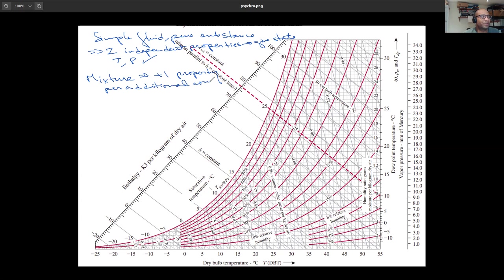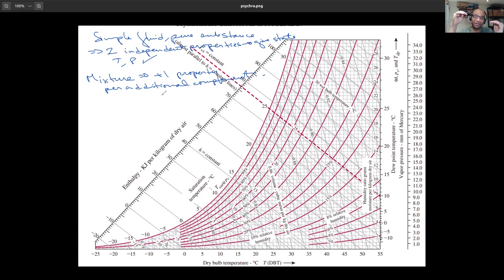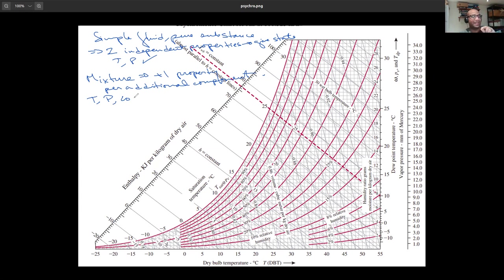In psychrometry we have mixtures of air and water vapor, so we need an extra property because we need to know the ratio between the two. This is why we need temperature and pressure plus one piece of information about composition — omega, the humidity ratio. The psychrometric chart is a thermodynamic diagram where pressure is assumed to be one atmosphere, so with T, P, and omega we're all good, with P fixed at one atmosphere.